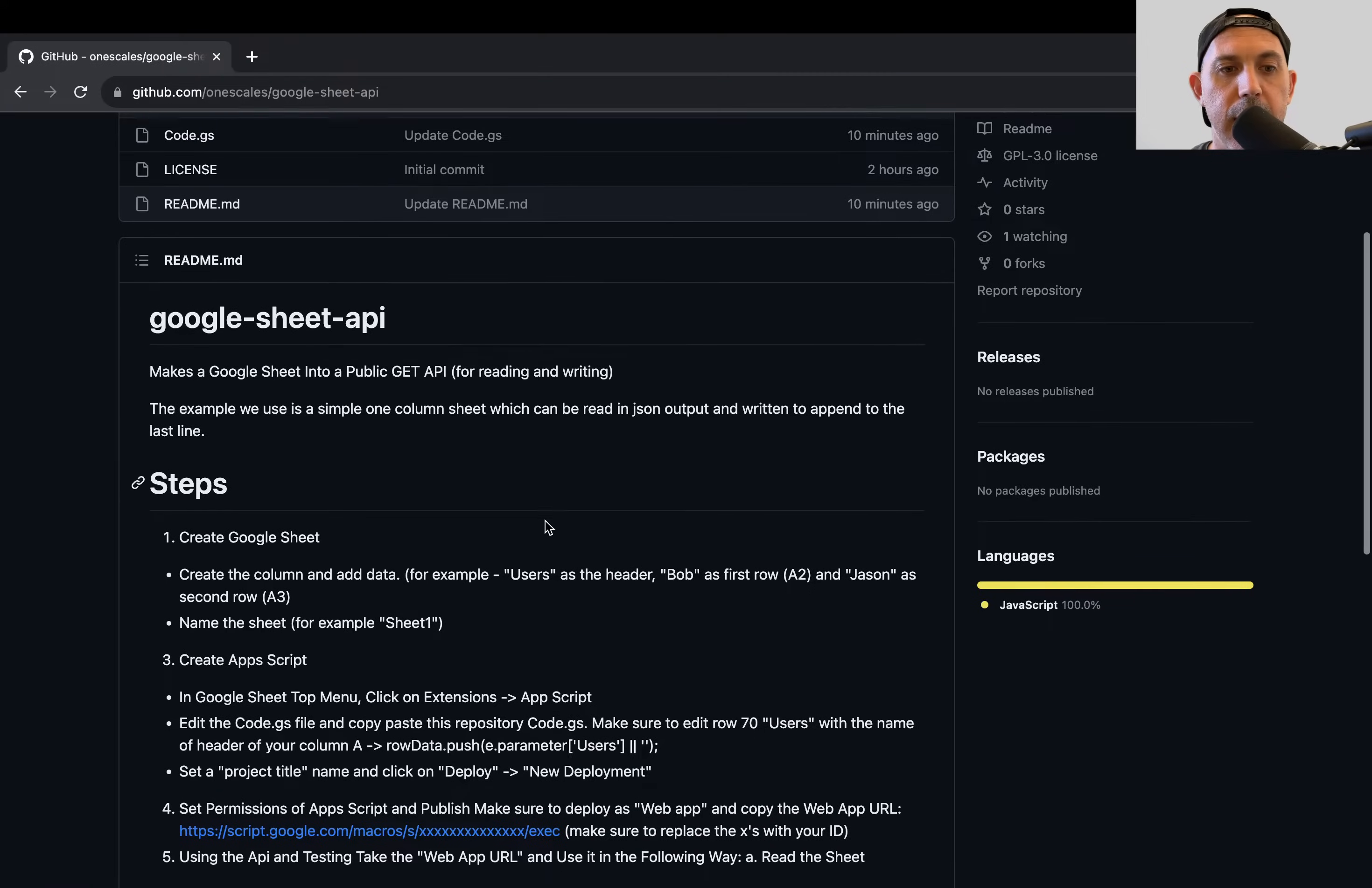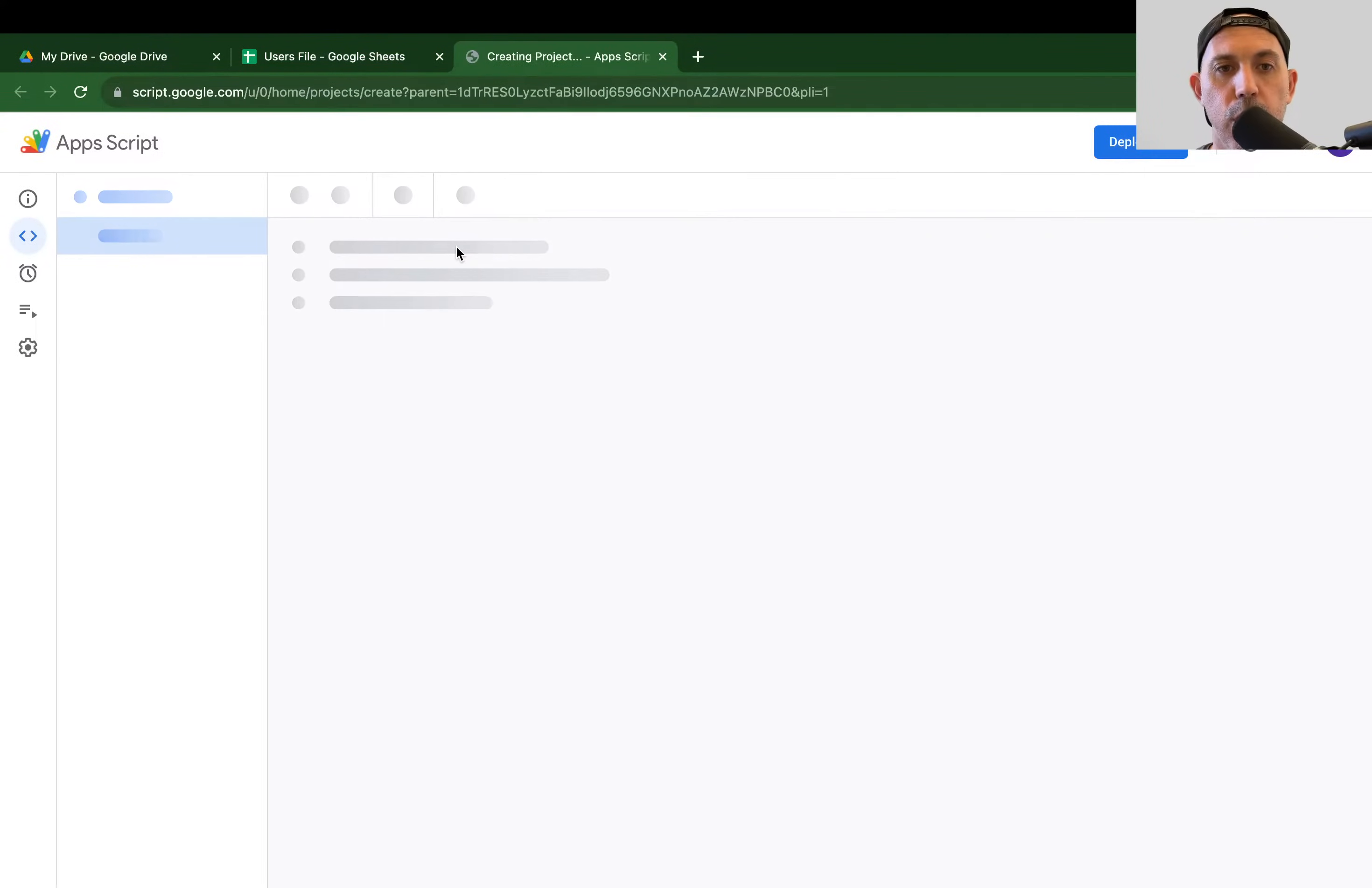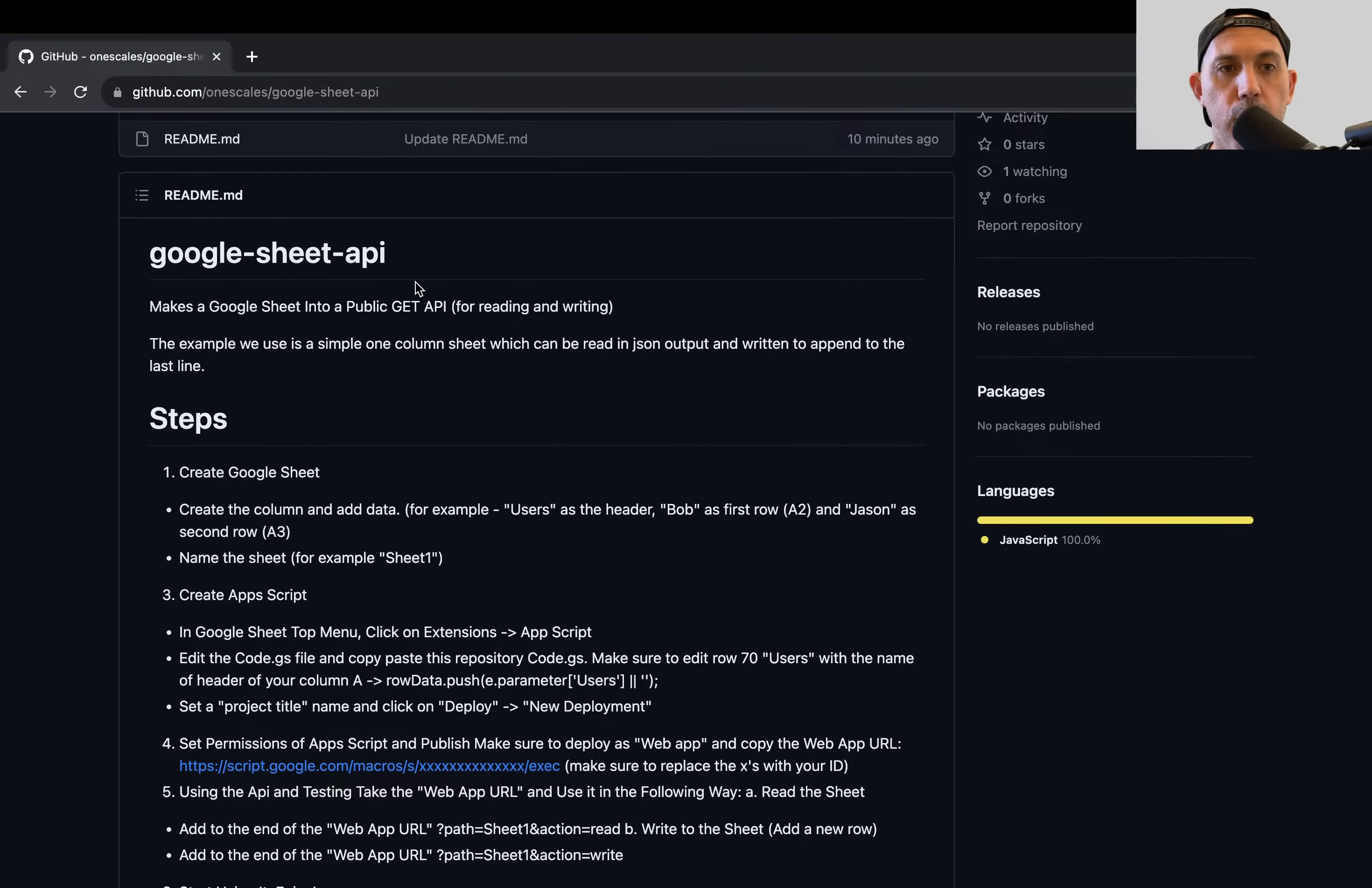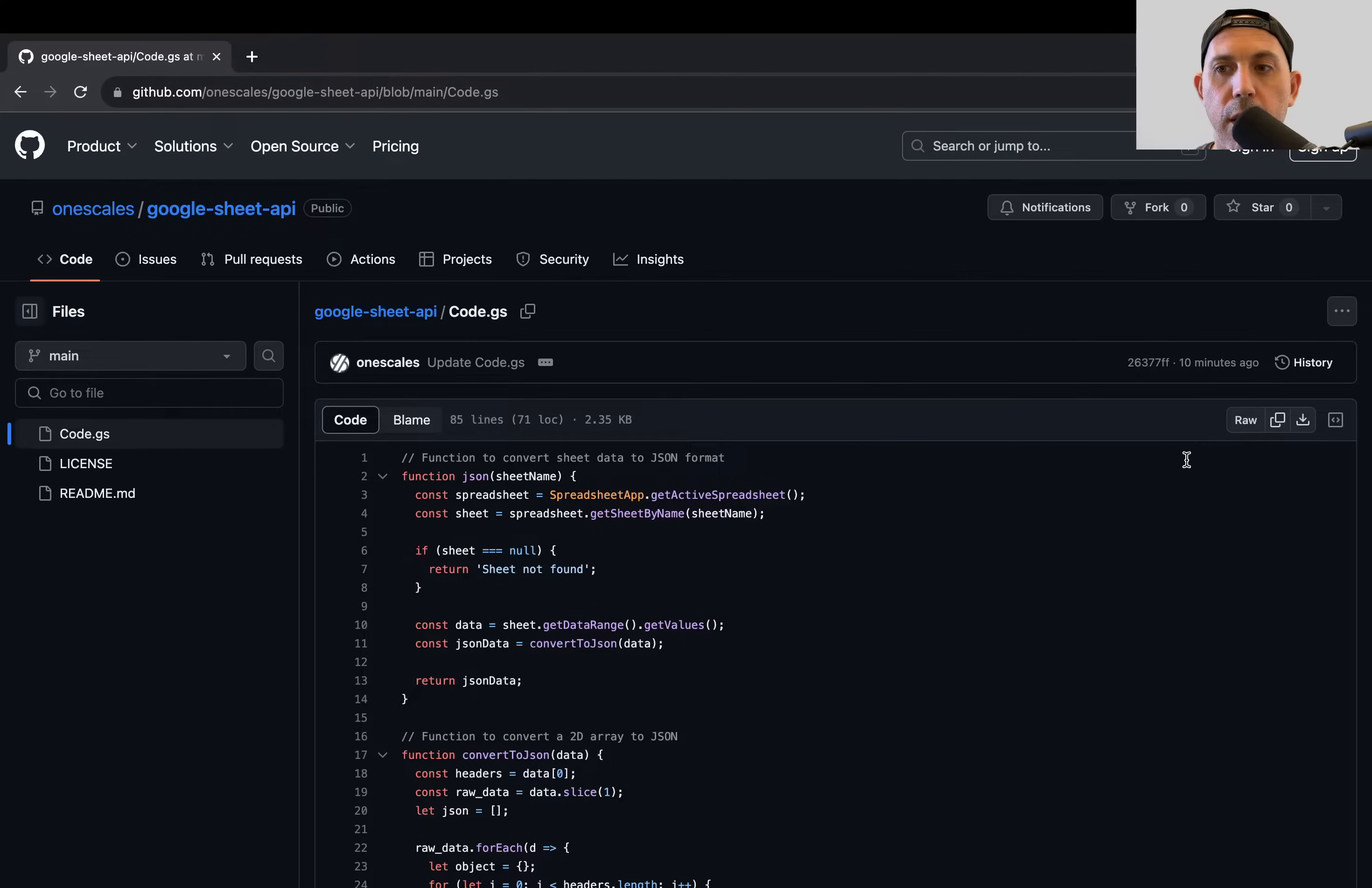The second thing I'm going to do is actually go to the app script, go to extensions, go to app script, and I'm going to actually create a new script. So what code am I going to use? So first of all, I'm in my code.js, and I'm going to delete this, and I'm going to go to the GitHub, and I'm going to go to this code.js right here.